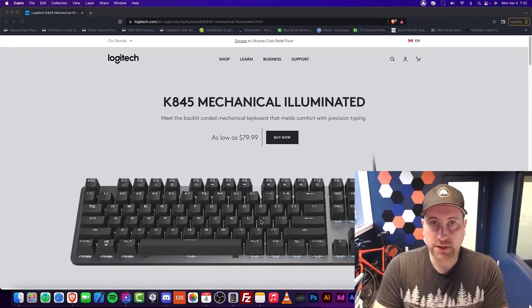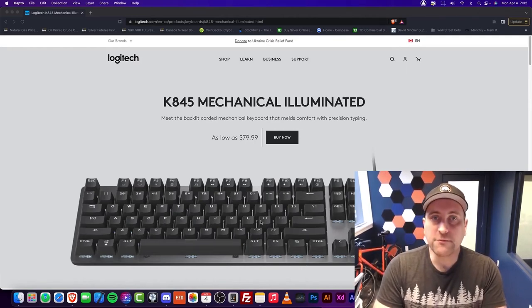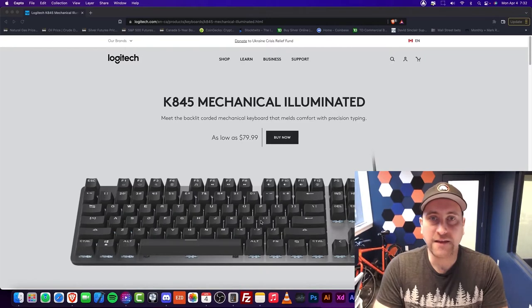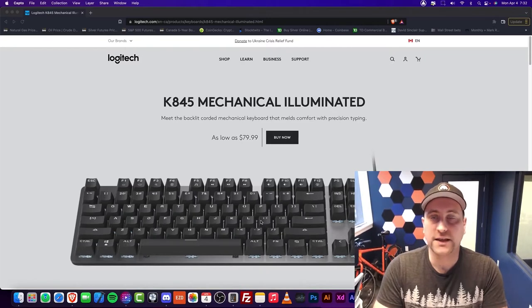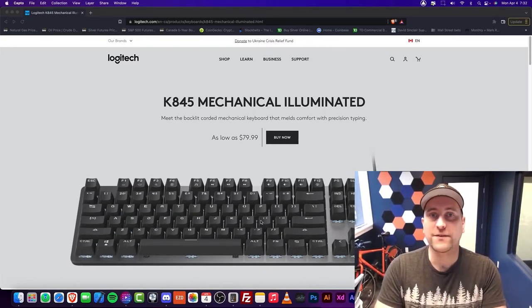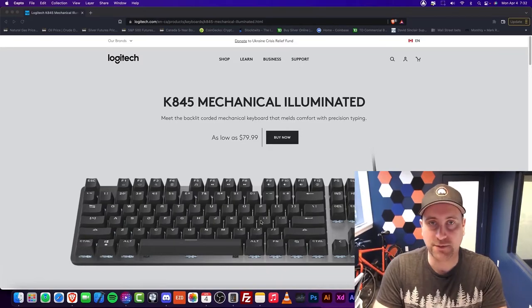Hey everybody, welcome to Burtek. In this episode, I'm going to be reviewing Logitech's K845 illuminated mechanical keyboard, and I'm going to be giving some thoughts on mechanical keyboards.